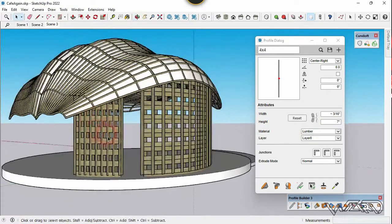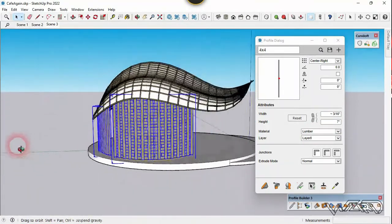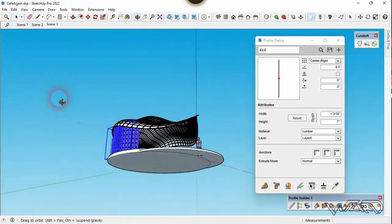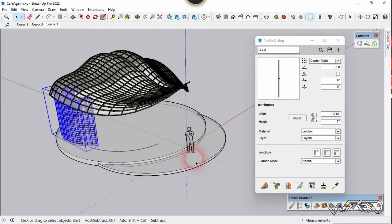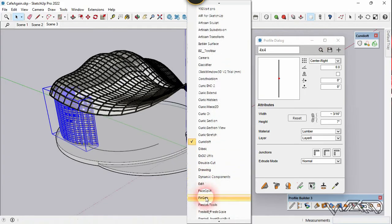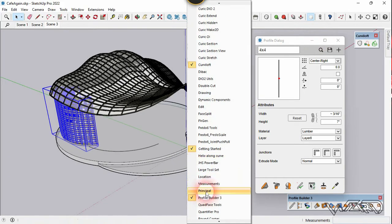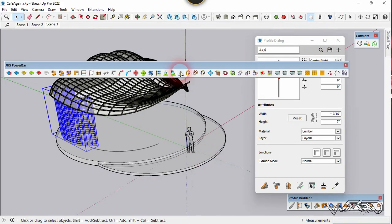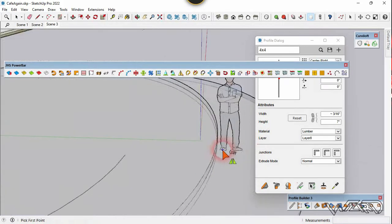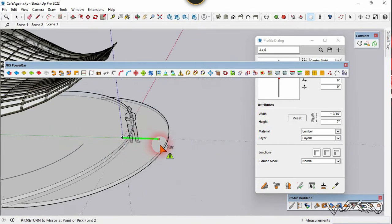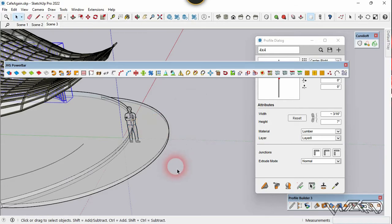We got both walls now. Let's mirror this to the other side of this canteen using JHS Power Bar. Click on the Mirror icon, click on the origin, click along the Y axis, and that's it.